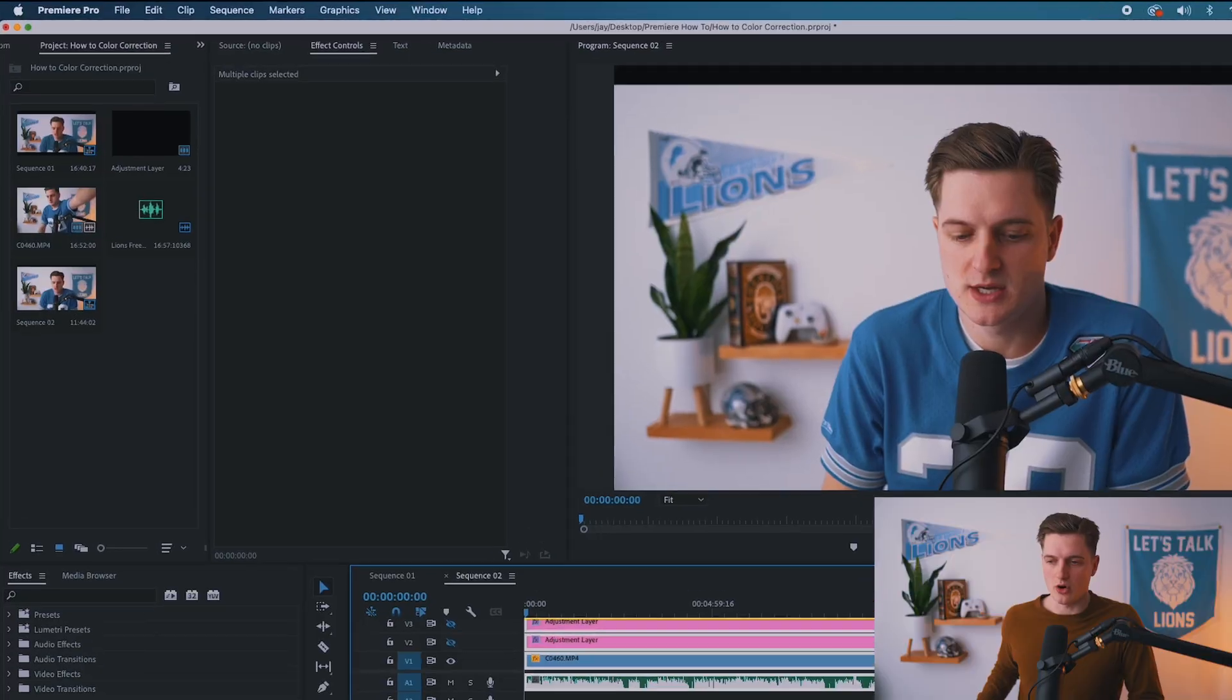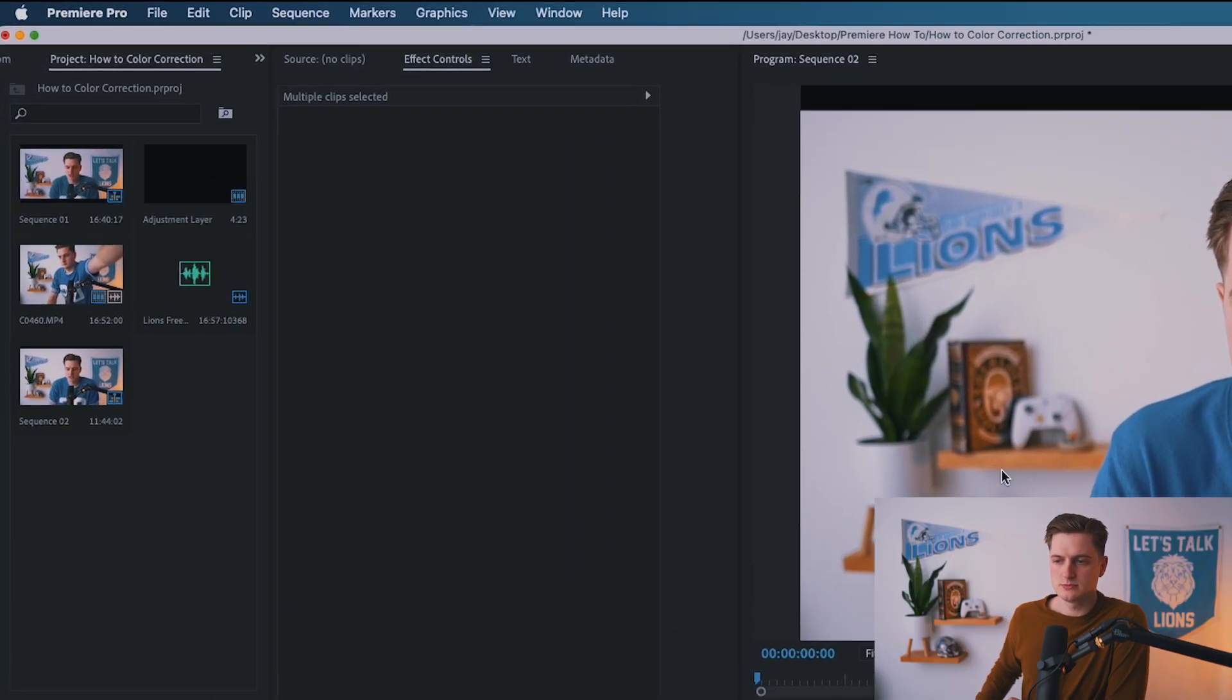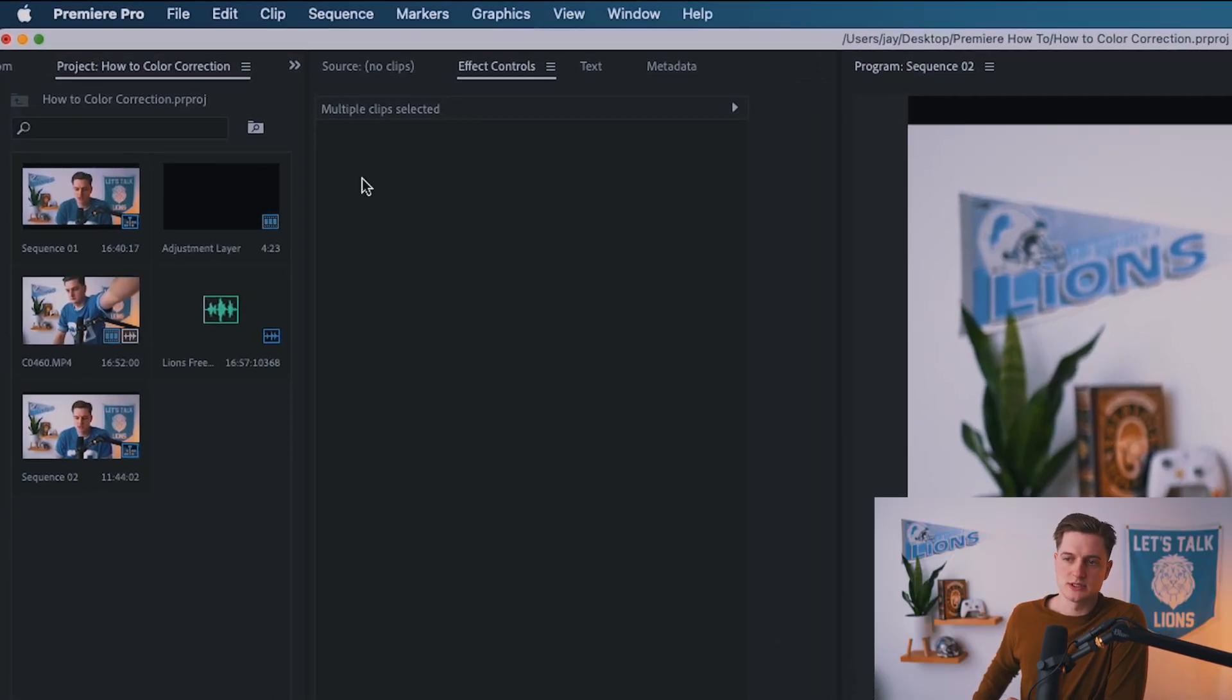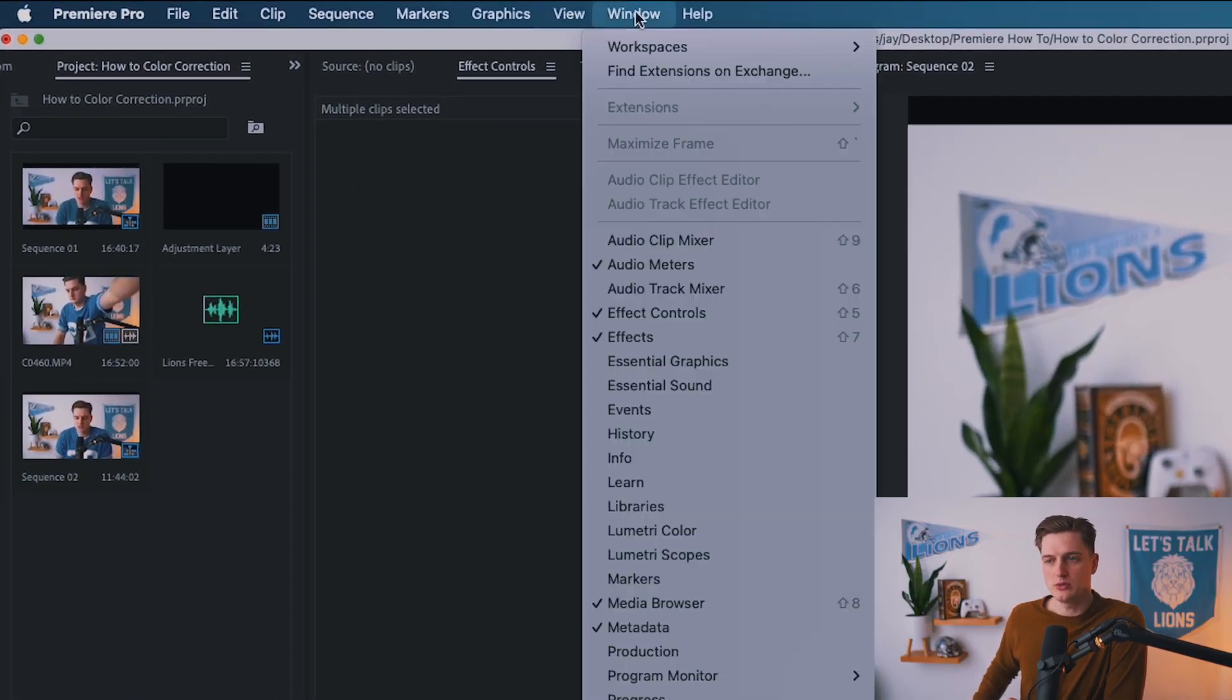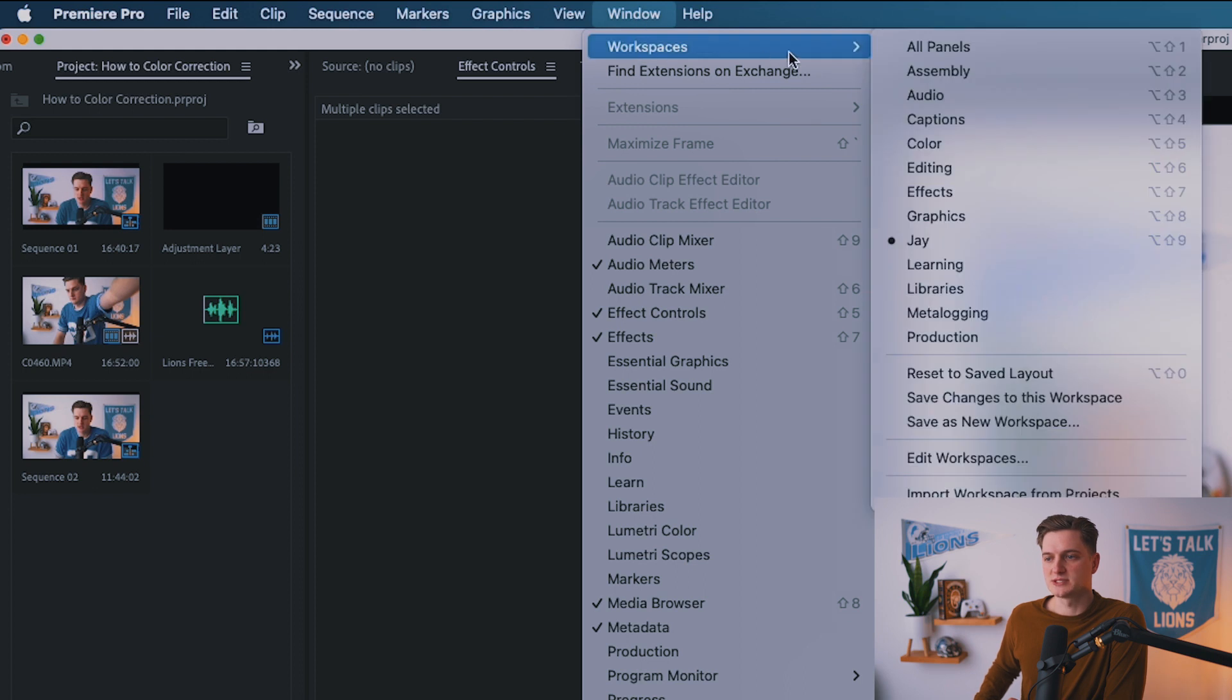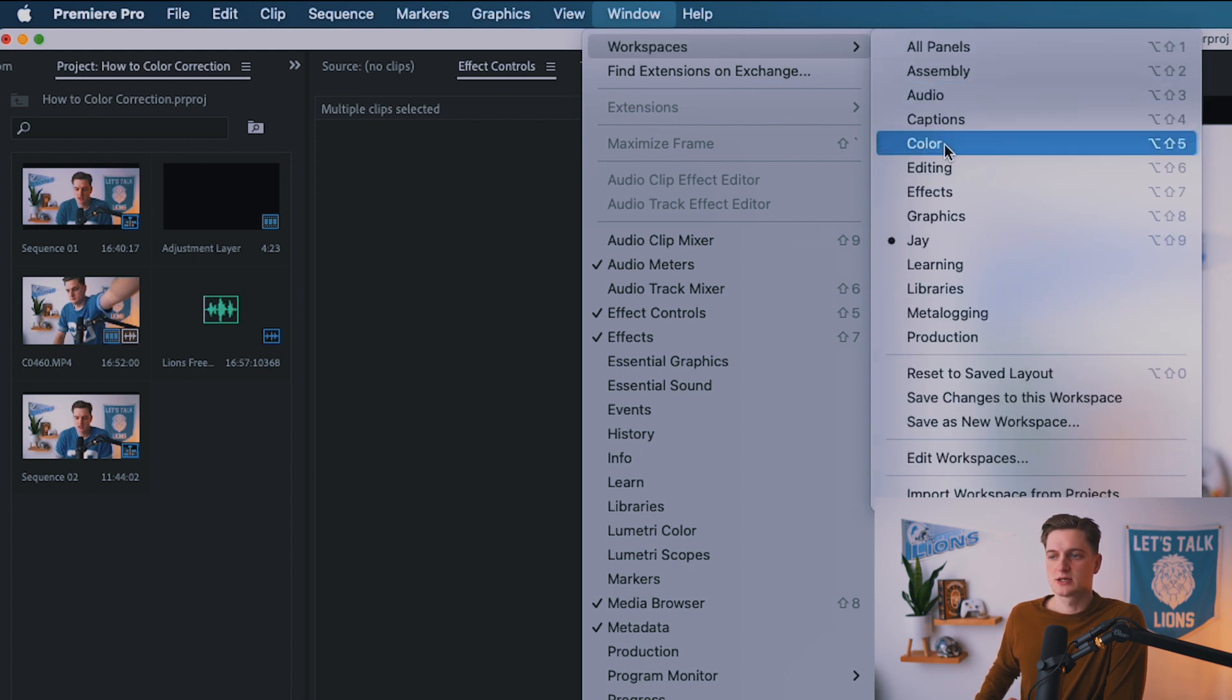And I'm like, shoot, man, I need to figure out how to color correct this thing. All you got to do is come on up here to Window, Workspaces, Color.